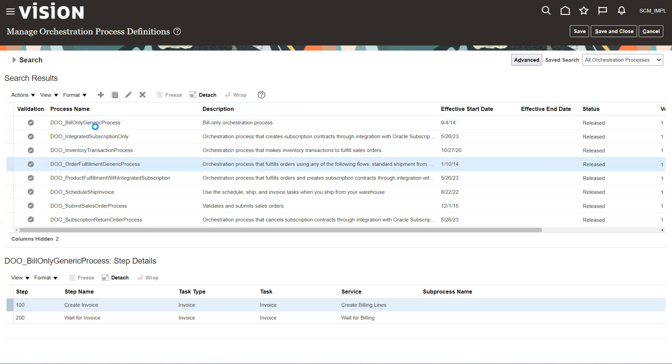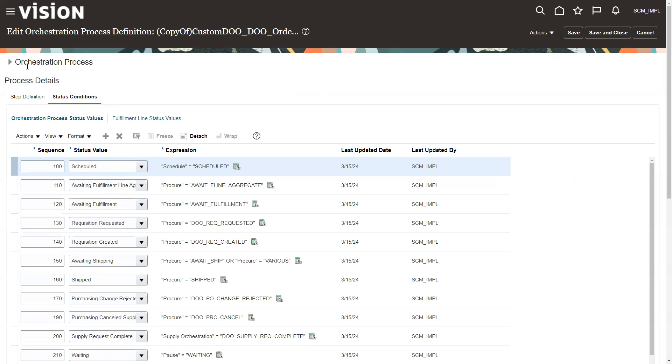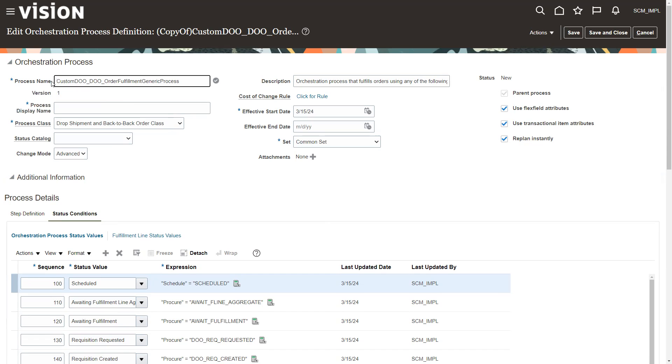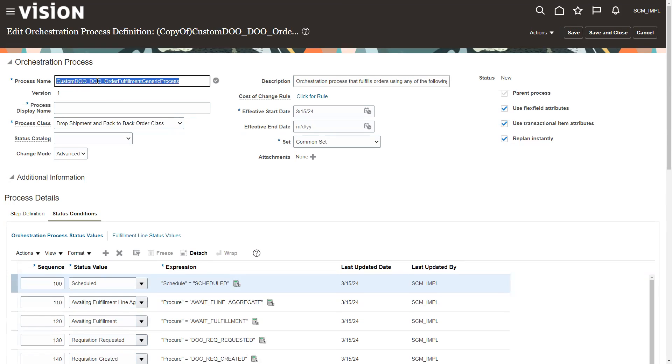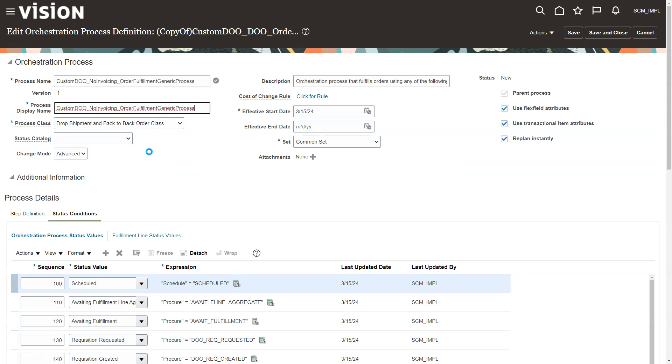And so the first thing we want to do is we want to go ahead and copy it. So we're going to copy it and give it a new name. So this is going to be for, whoops, no invoicing. Because what we're going to do is take this orchestration that's been created and we're just going to modify it for our purposes. And we're also going to want to give this process a name.